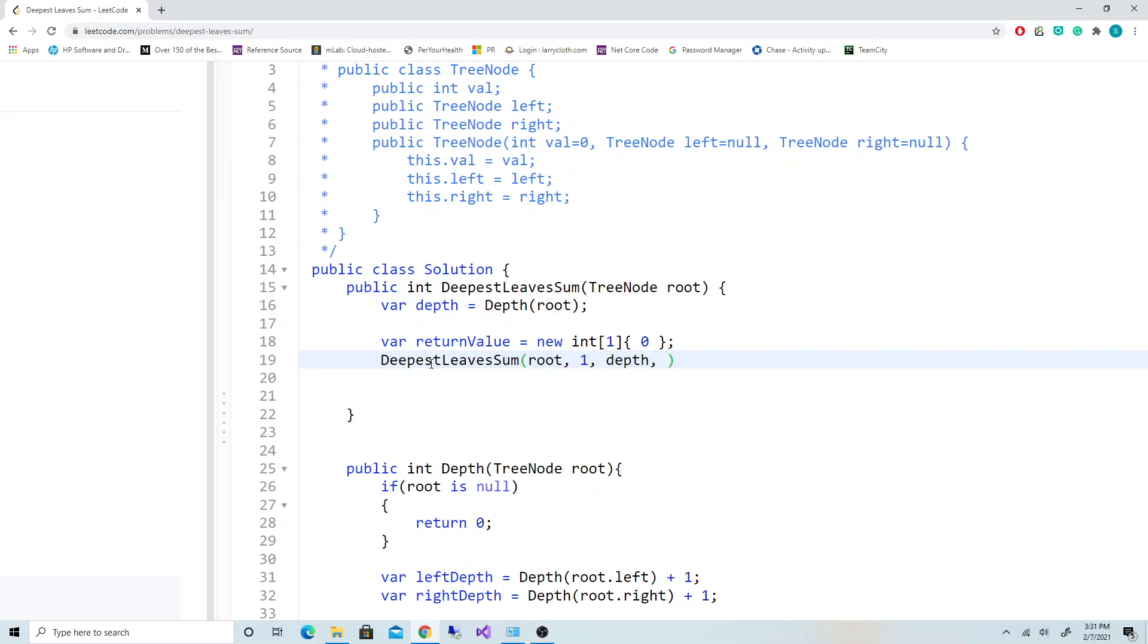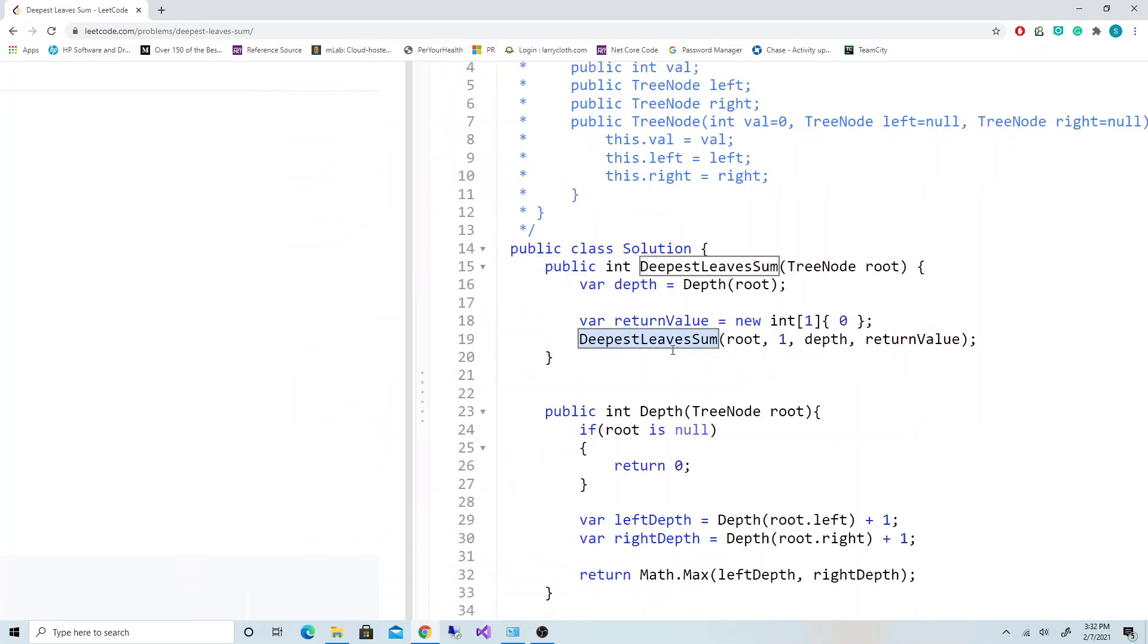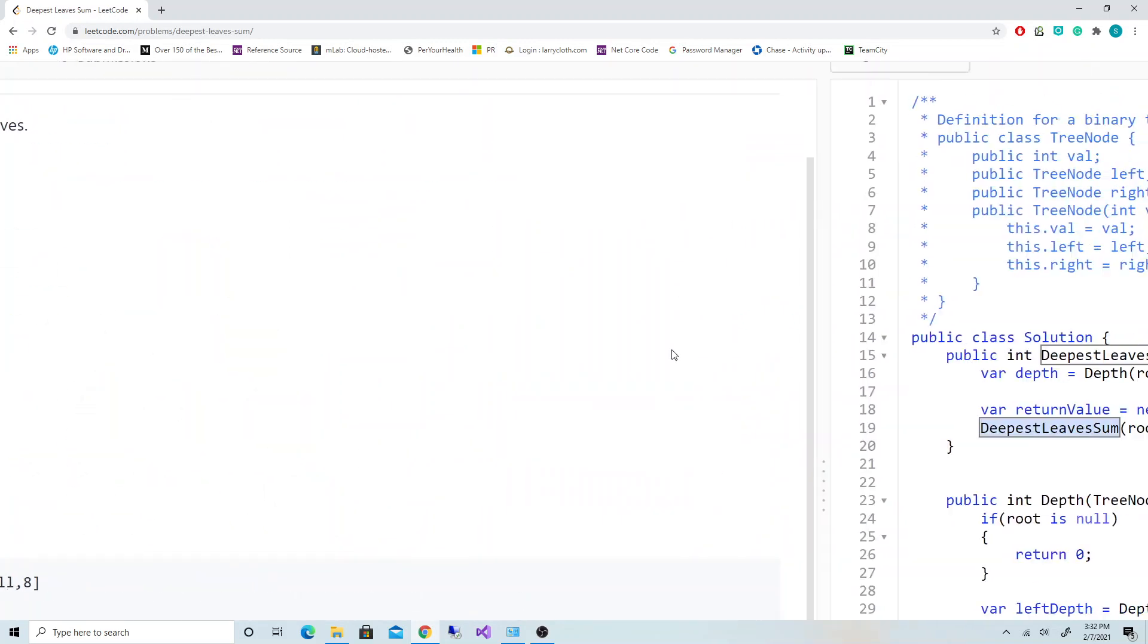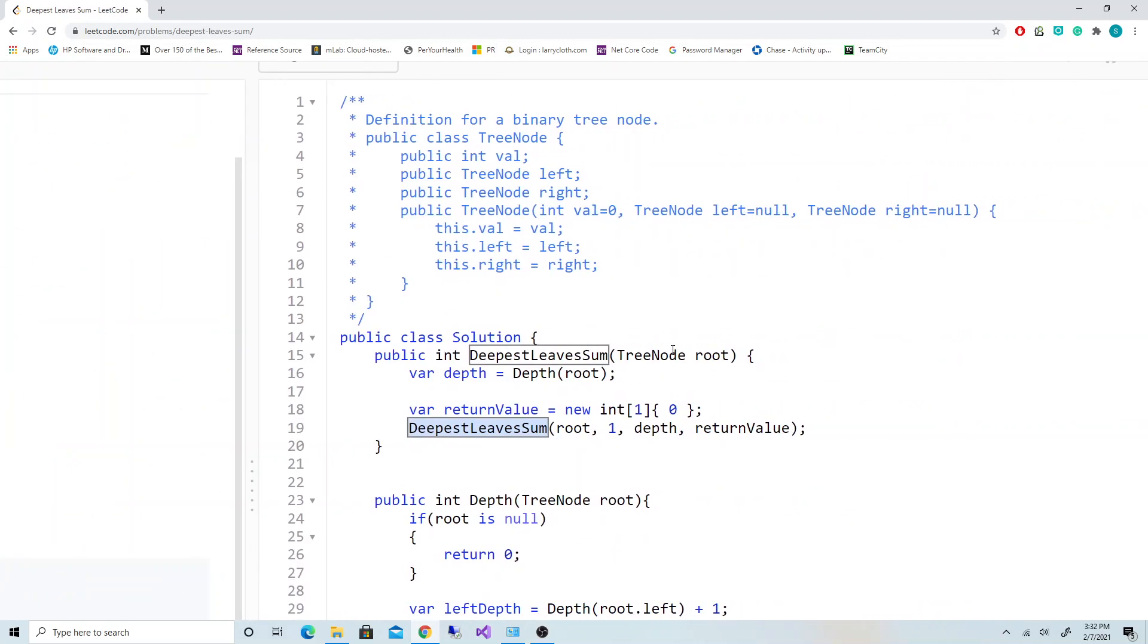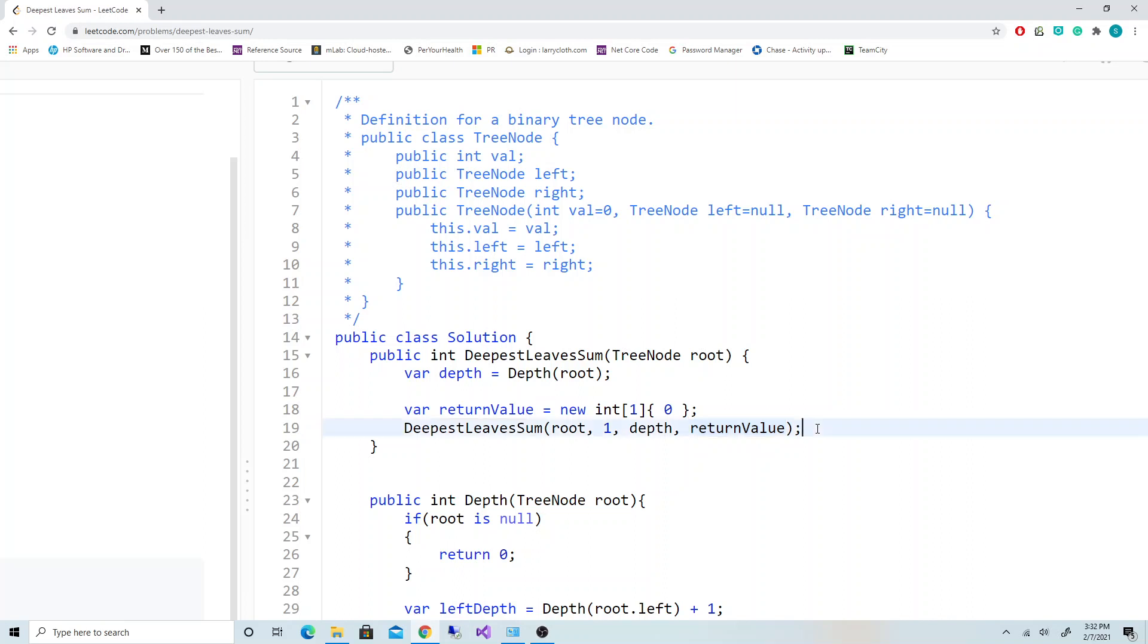So what we're going to do with this return value: this function is going to recurse through the entire tree, traverse through each node, and once it finds the nodes at the depth level, it's going to add the value to the 0th index of this return value. At the end of the recursion we should have our return value filled out, so we just return return value at 0.